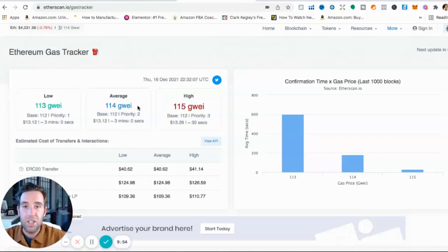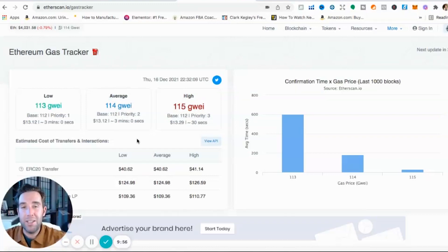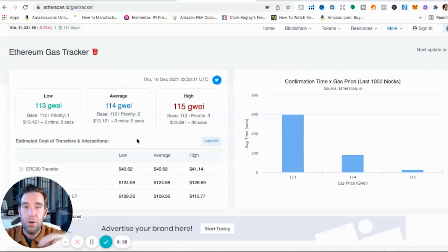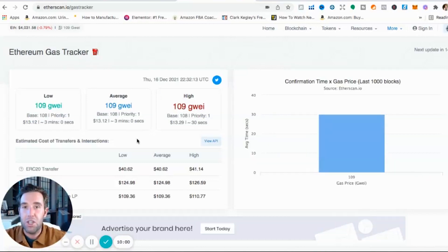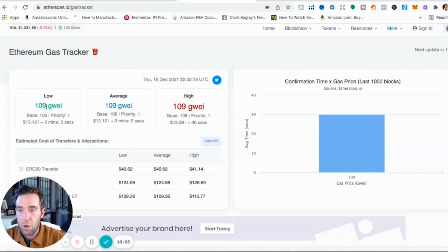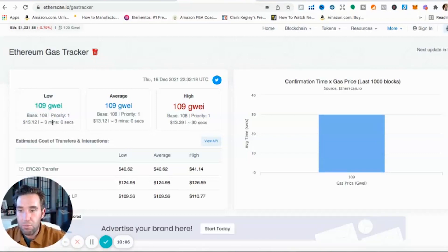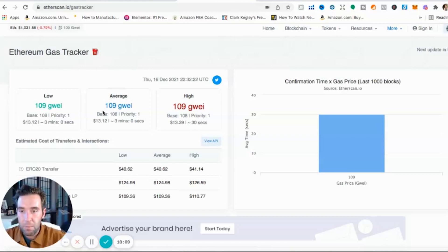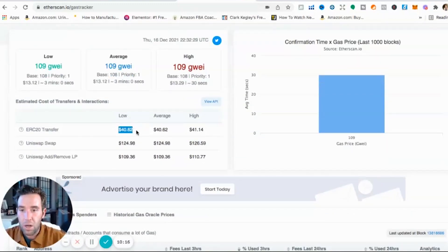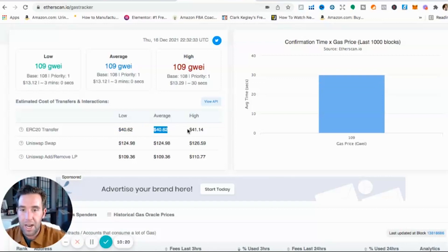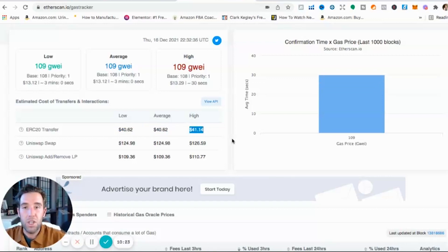So just think of gas guys, Ethereum gas, on EtherScan here you can track the gas prices. Just think of gas as like transaction fees. And then within transaction fees or gas, there's different, how fast you want the transaction to go through. So low or slowest is 109 which is $13, takes about three minutes or less. We have average gas price which is $13.29. And then right here, oh sorry, low is $40, average is $40.62, and high is $41.